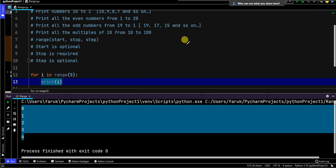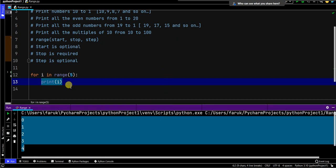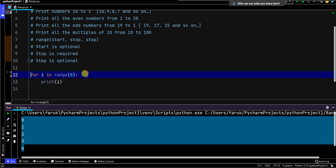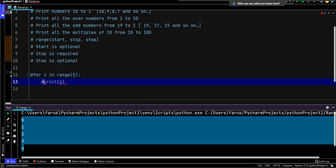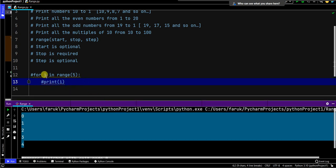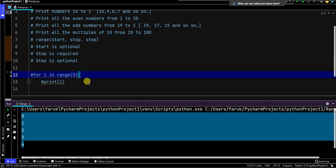Let's clear this. That is the basic idea about range. Now let's answer these questions, which will give you more ideas about how this range function actually works. Just remember: write for i in range(5): then print(i) — don't forget the colon at the end.